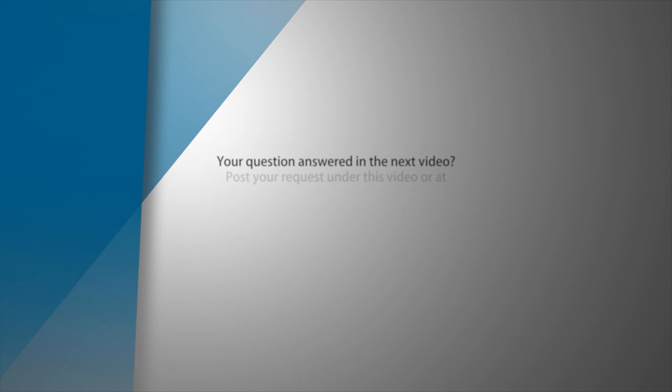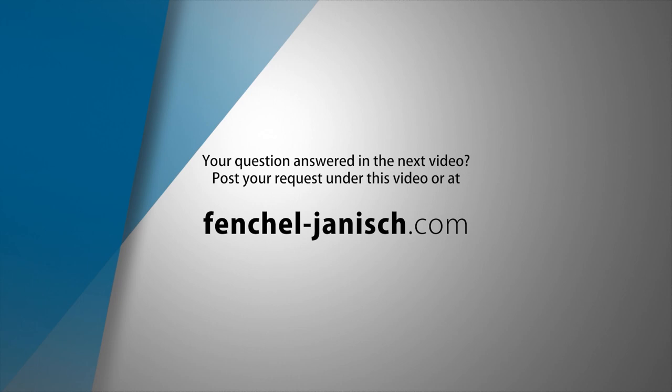If you have a question that needs to be answered post it on our website and with a bit of luck we will answer it.